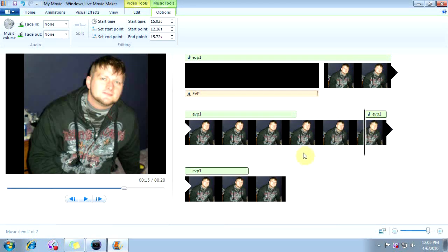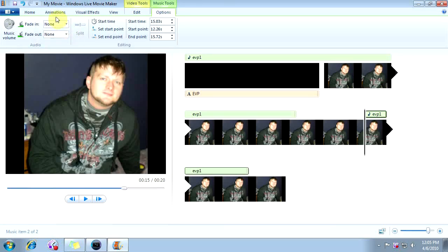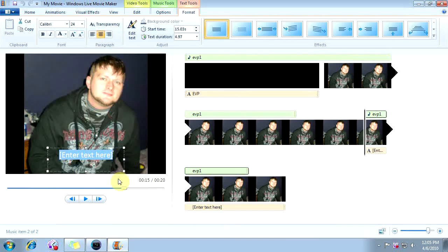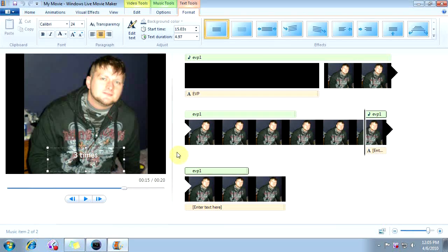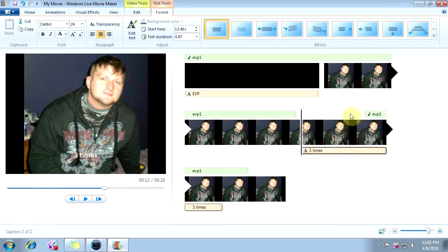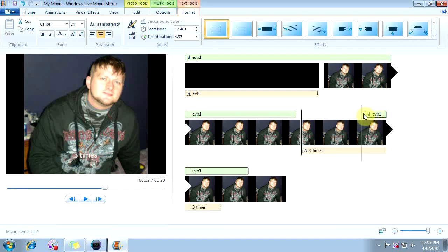We're going to have the first segment of our audio play, and then there's going to be a brief pause. This is where we're going to add a caption. We're going to go to Home, go to Captions, and we're going to put 'three times' — that's what we're going to title that, so you know it's repeating three times. We're going to drag the caption back a little ways, and drag the second audio segment back as well.